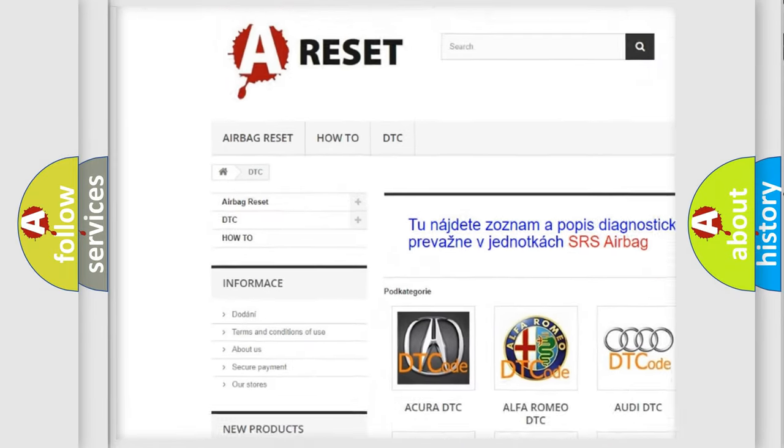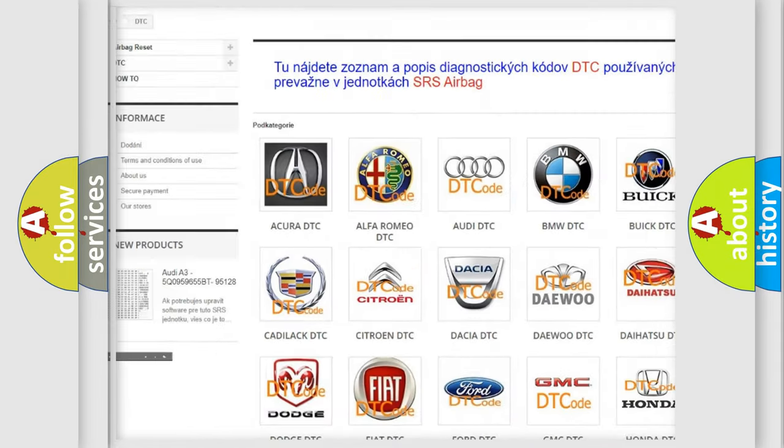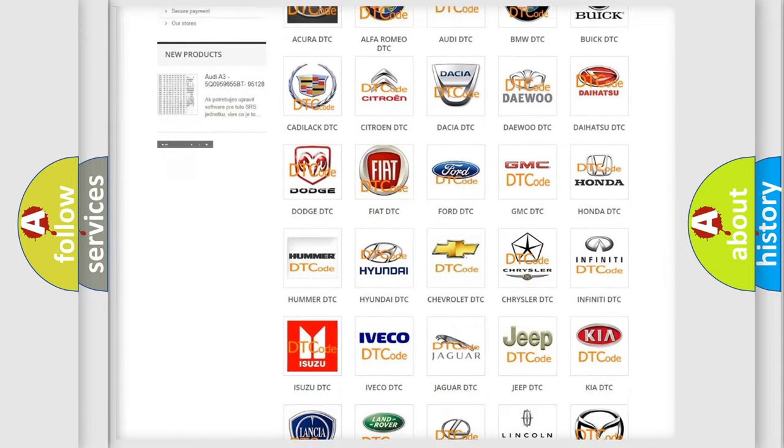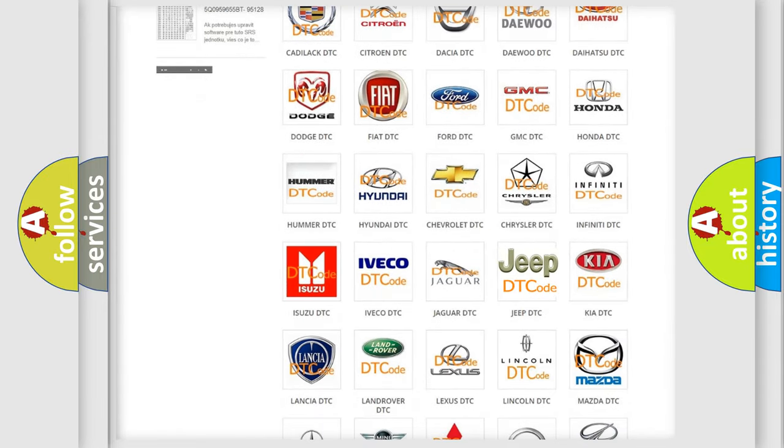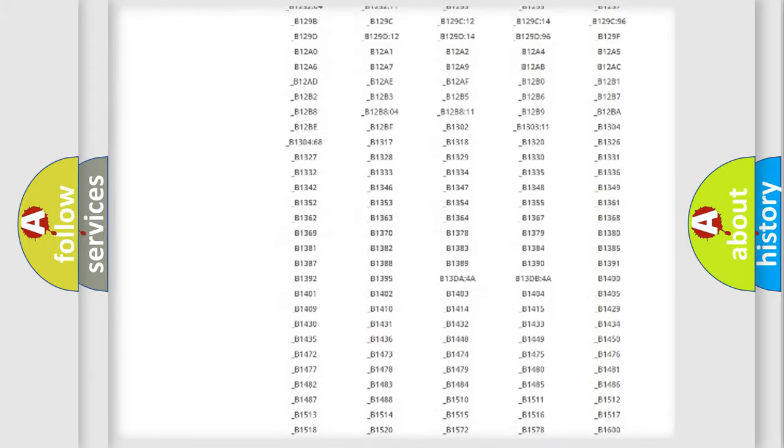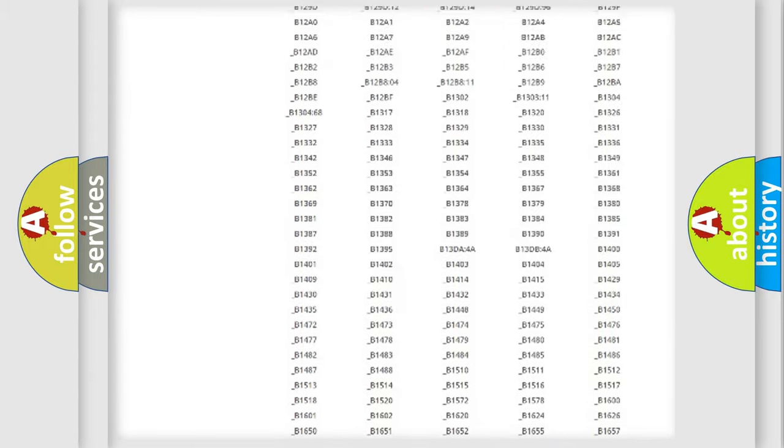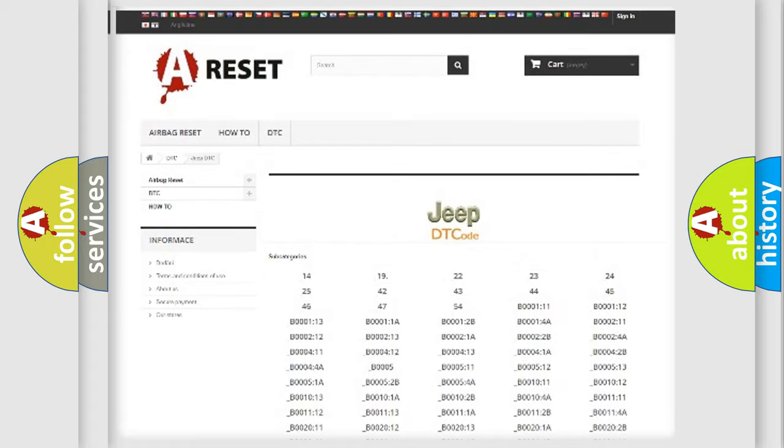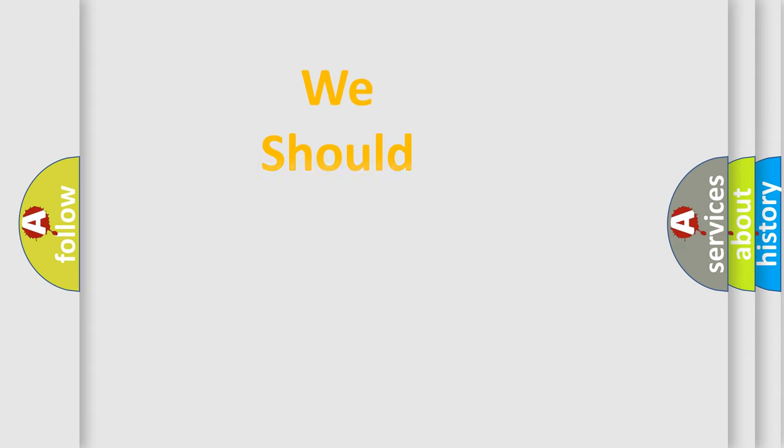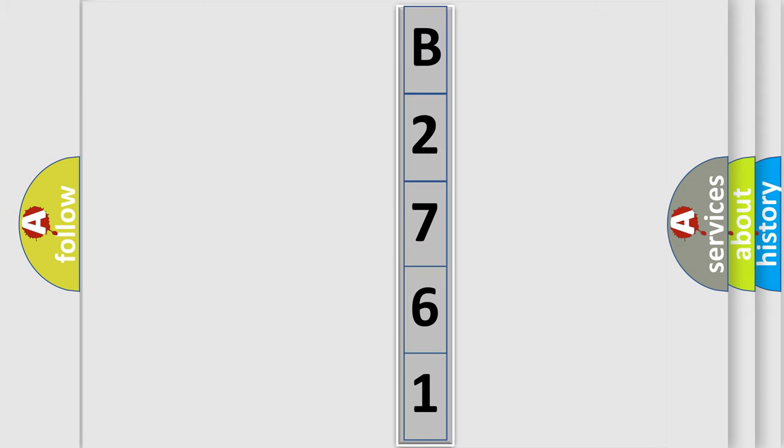Our website airbagreset.sk produces useful videos for you. You do not have to go through the OBD2 protocol anymore to know how to troubleshoot any car breakdown. You will find all the diagnostic codes that can be diagnosed in Jeep vehicles, and many other useful things. The following demonstration will help you look into the world of software for car control units.